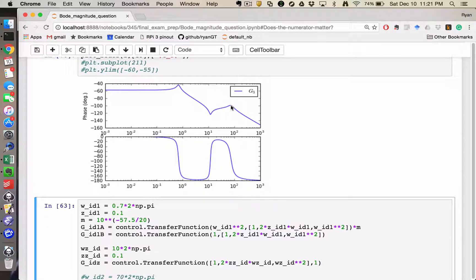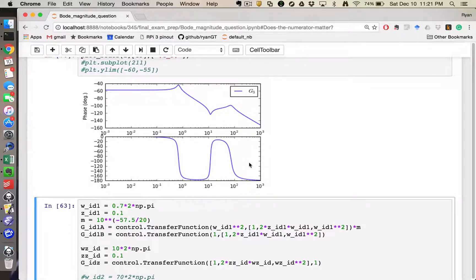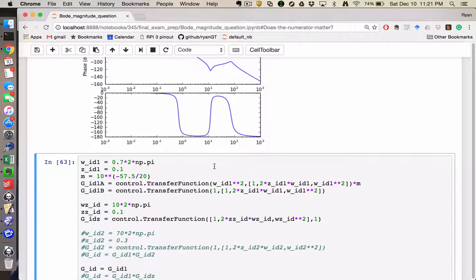So zero at 10 Hz, pole at 70, 75 Hz, and pole at 0.7 Hz. So if we were going to try to do system identification of this, I would just start going from left to right.